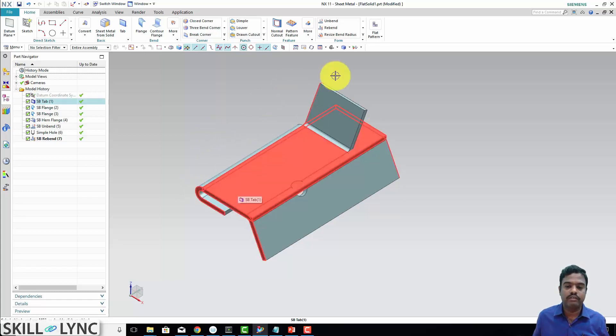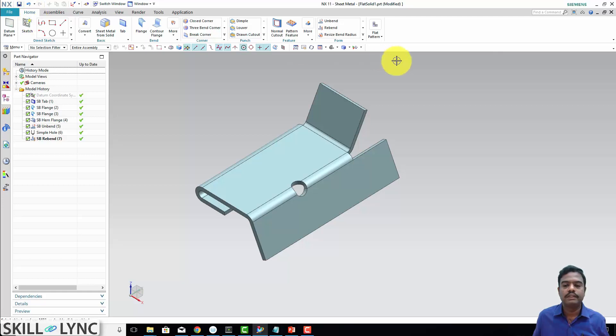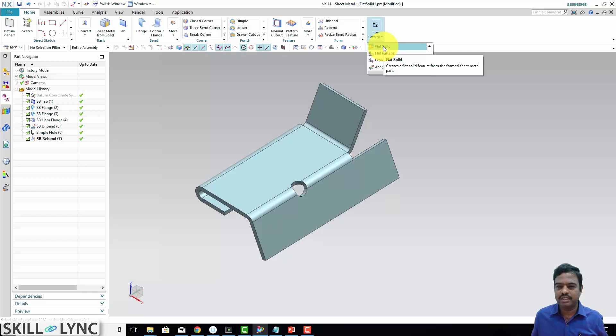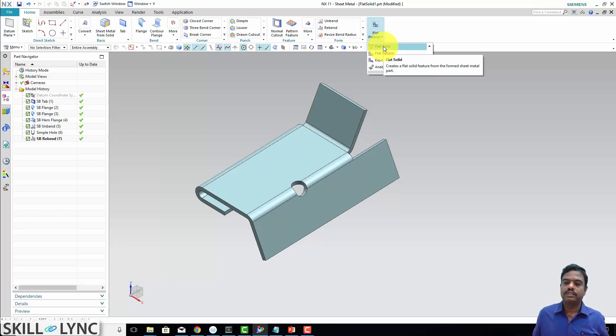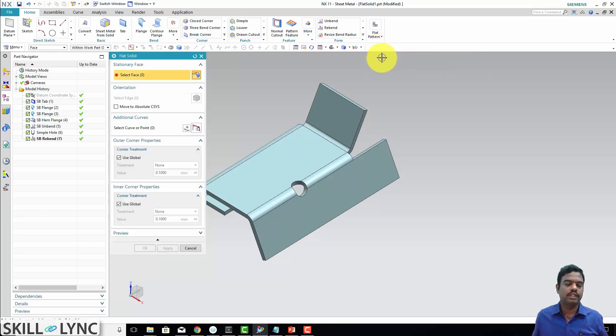Where is the flat solid command available? Here you can see in the home tab, flat pattern, and then flat solid. What this is doing? It creates a flat solid feature from the formed sheet metal part. This is what I needed.